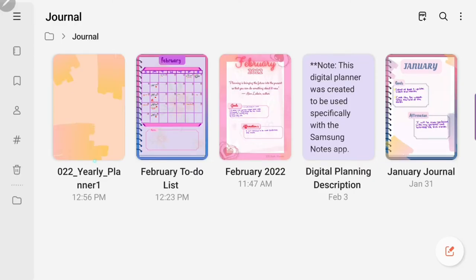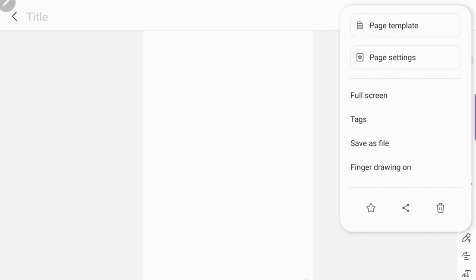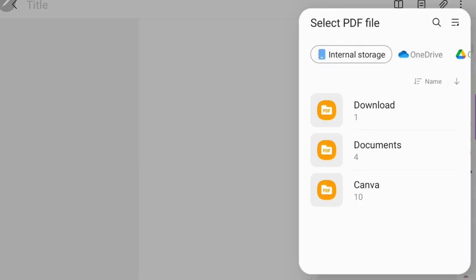Now I'm going to back out and show you how to import it as a template. What you're going to do is click on the note within the app, then go to the page setting which is those three little dots on the right hand side. Click on page template and make sure you click on PDF because you can also use images as templates as well.